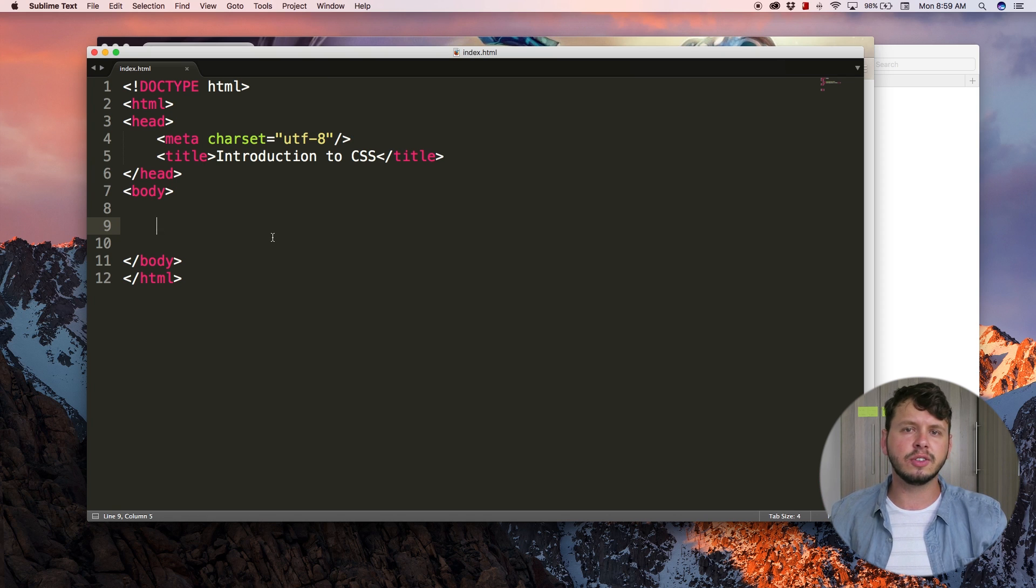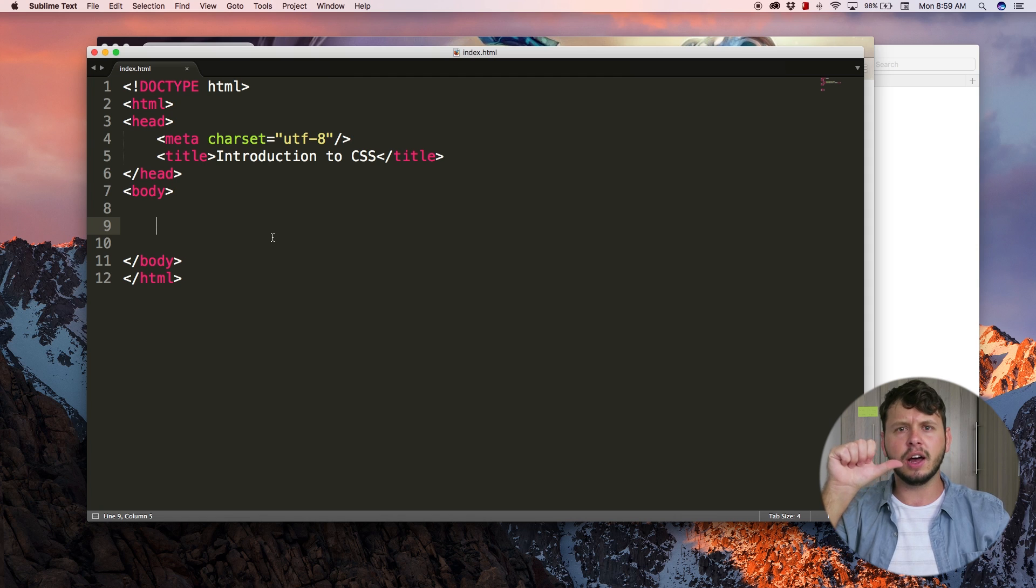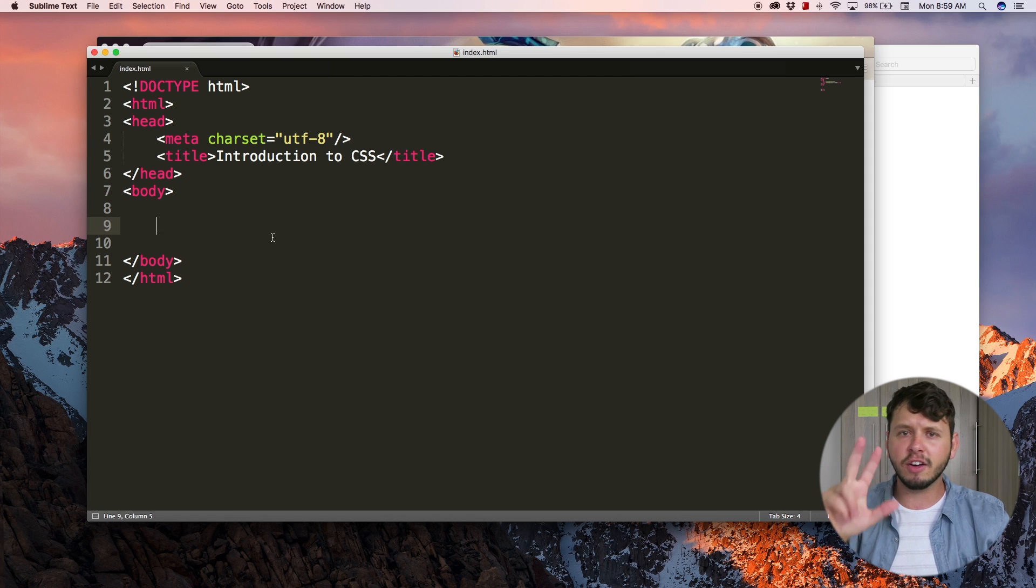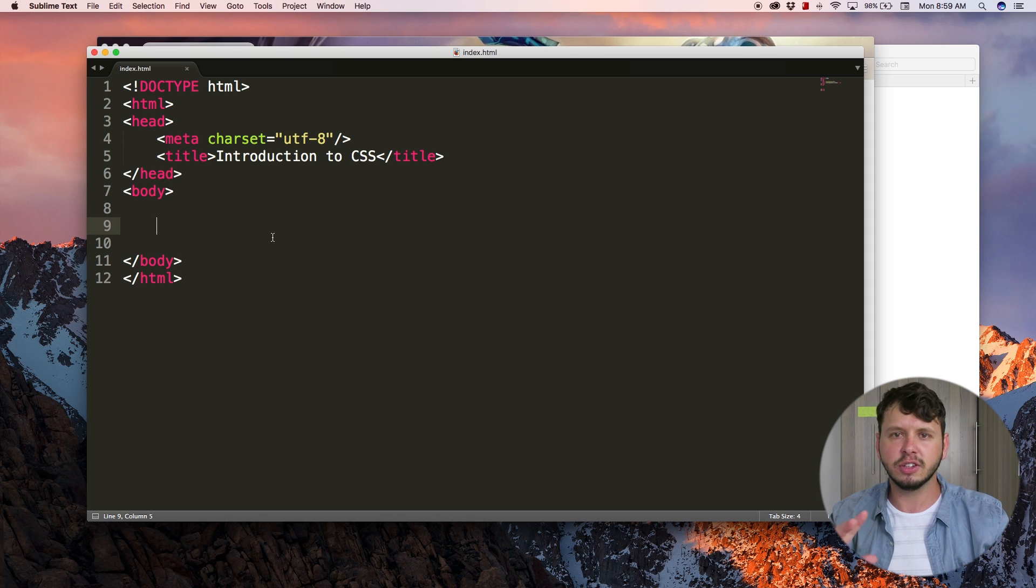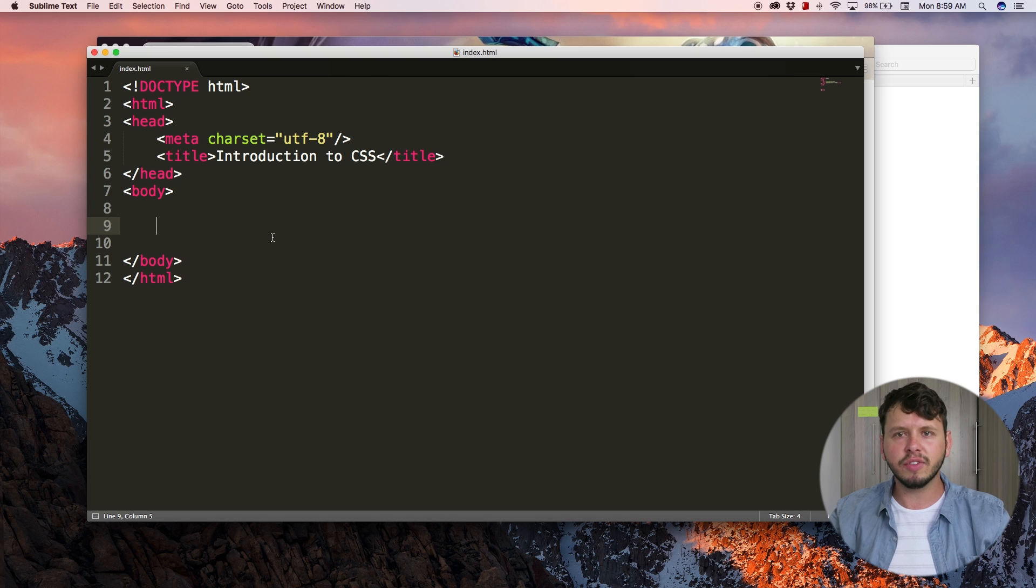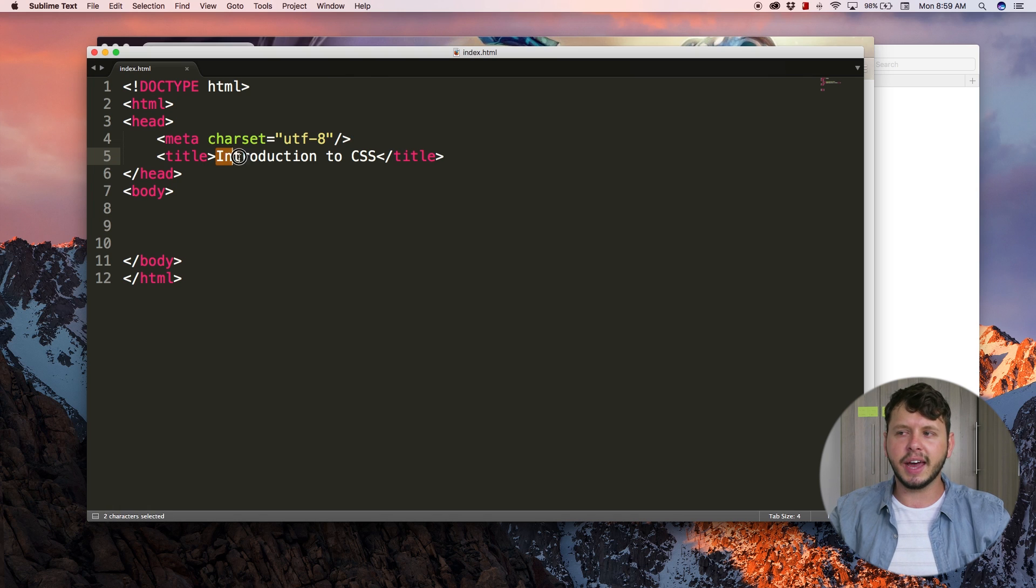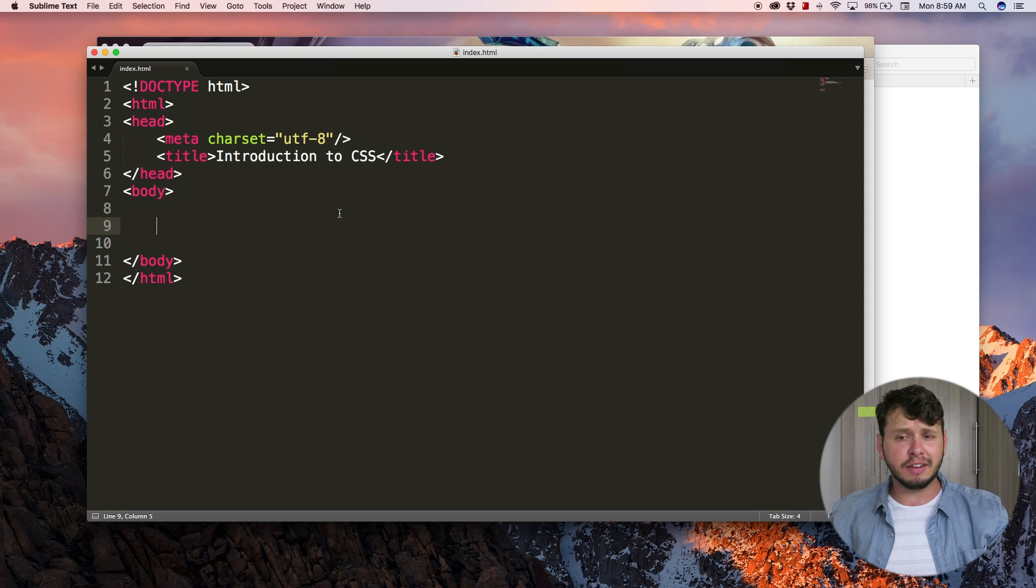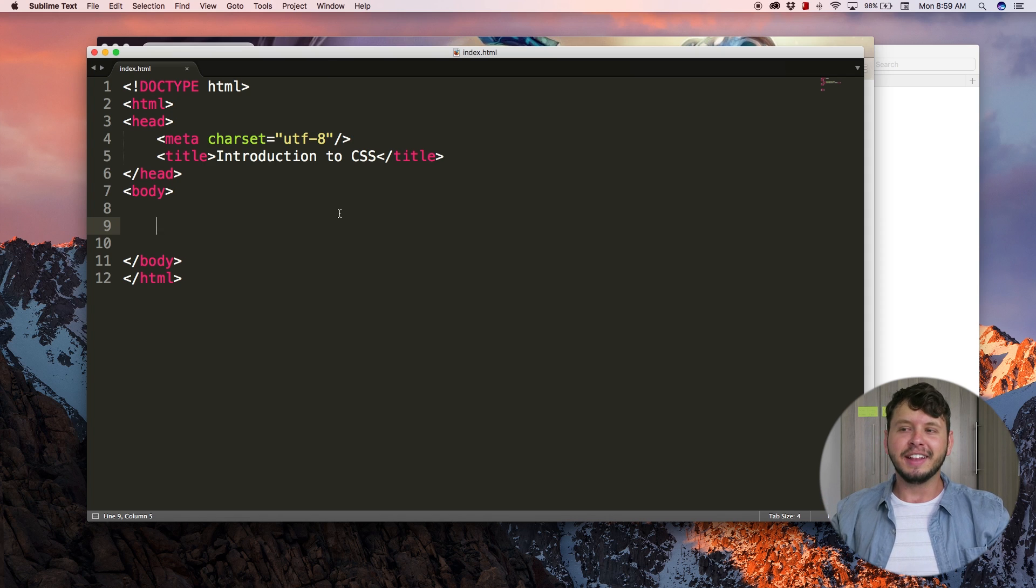CSS gets to determine things like what font family we're using, what color text is going to be, if we're gonna have background images or not - all of that kind of stuff can be added with CSS.